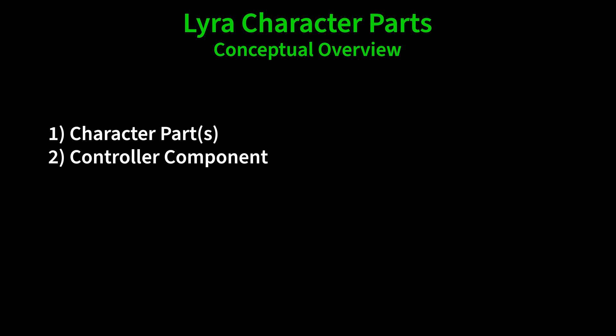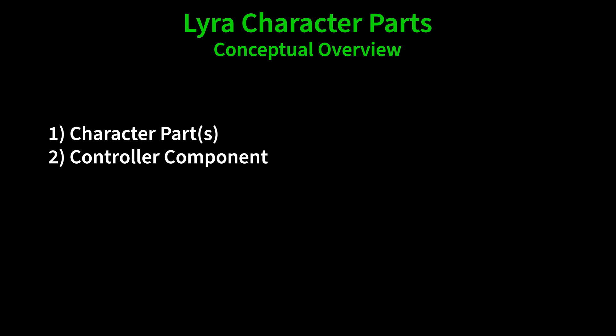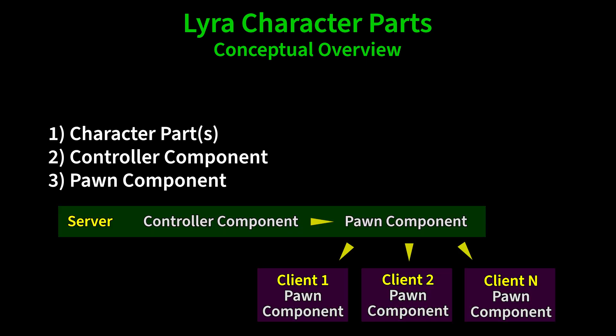Secondly, we have the controller component, which runs only on the server and determines which parts are going to be added. Finally, we have the pawn component, which exists on the server and all clients. On the server, the controller component tells the pawn component to add or remove parts, and that pawn component then replicates that information to all of the clients, which then actually spawn or delete the actors themselves.